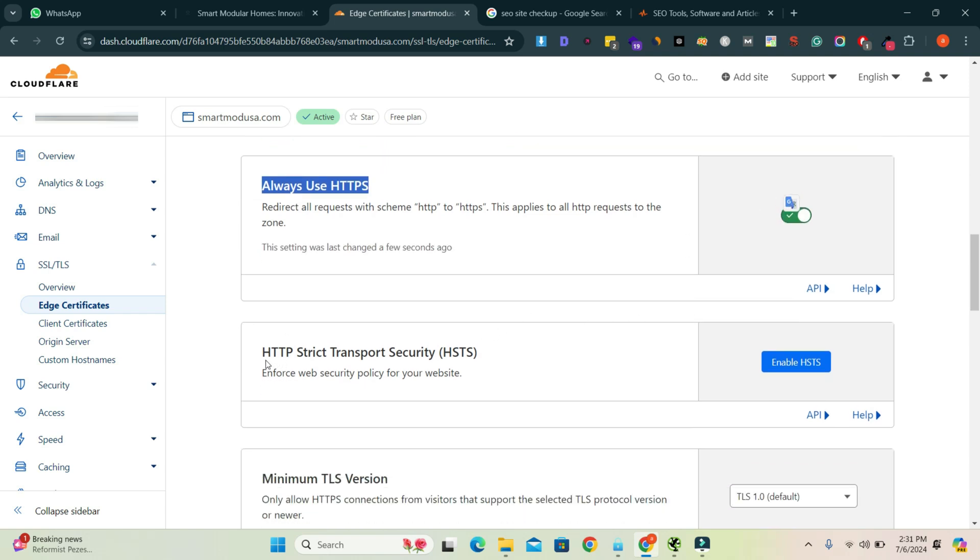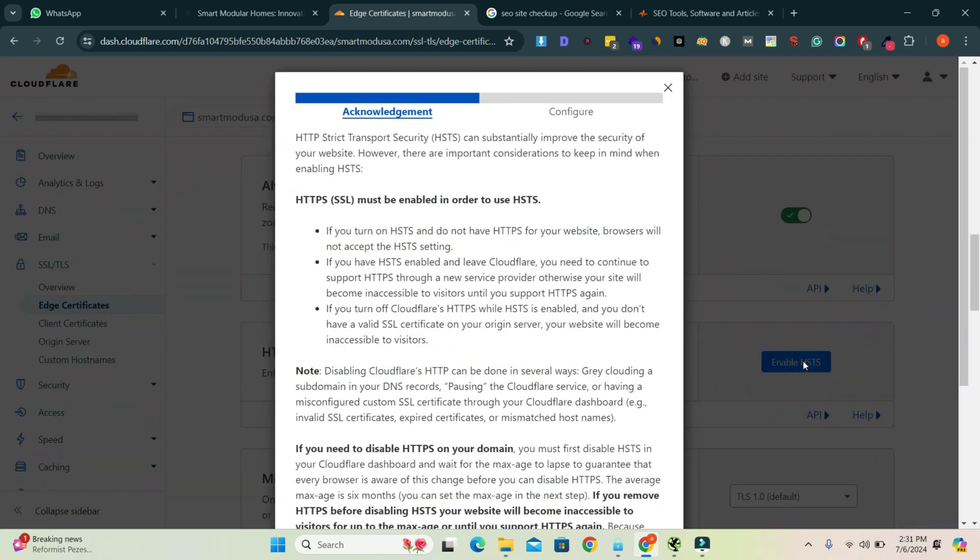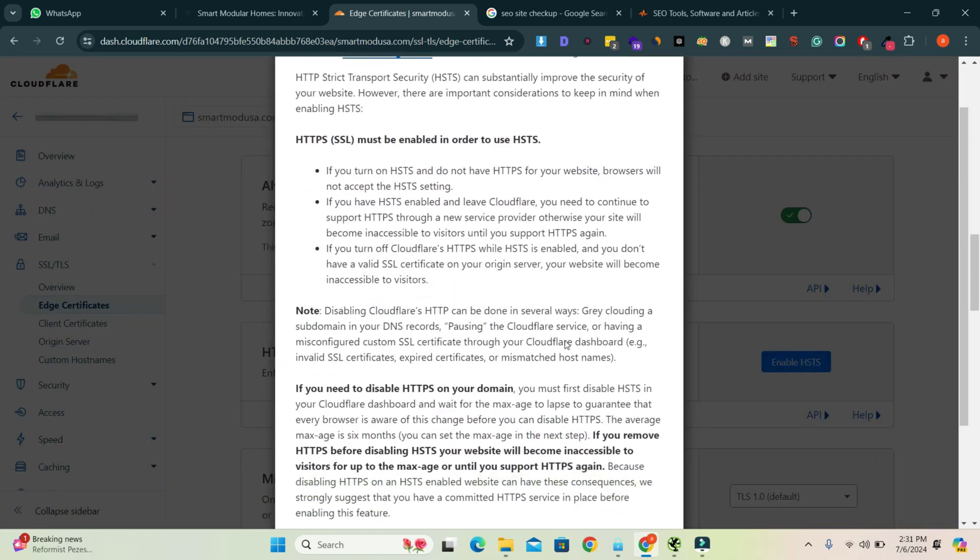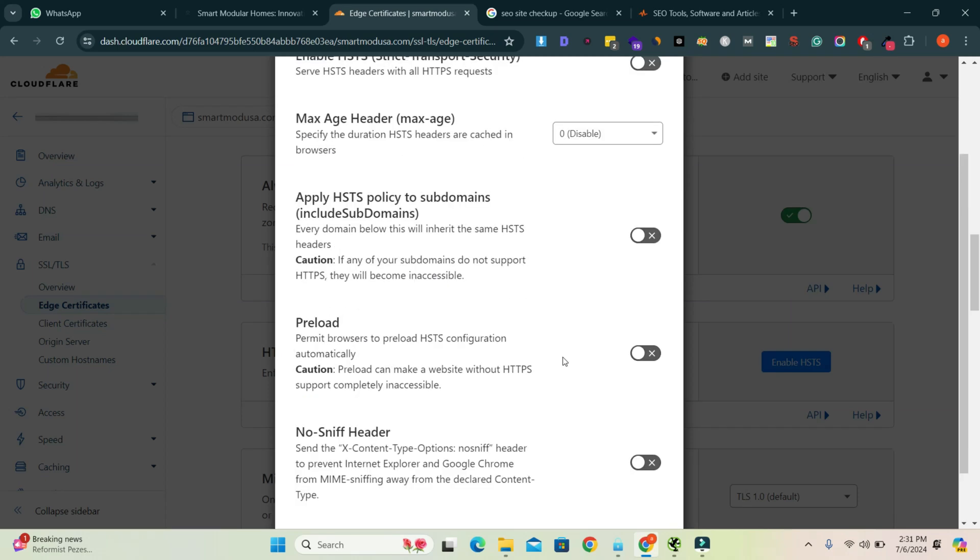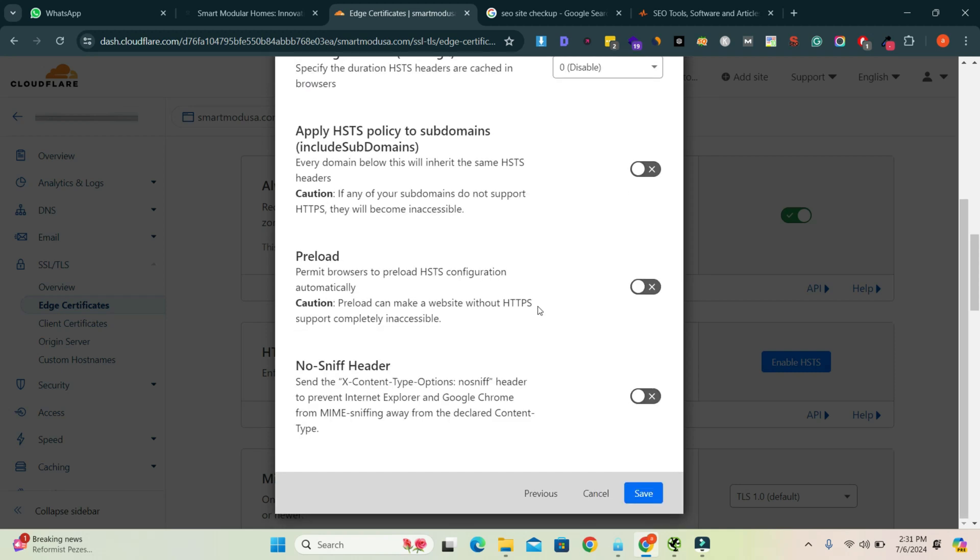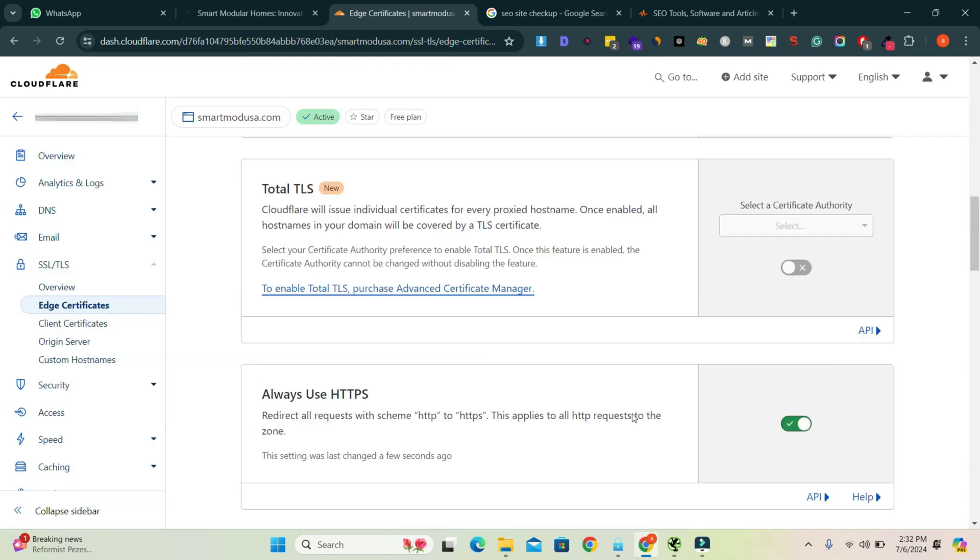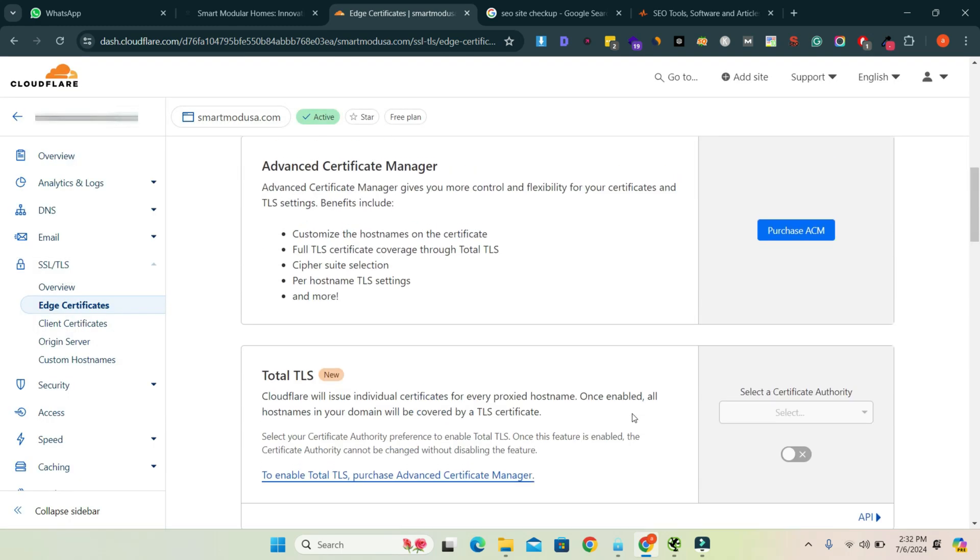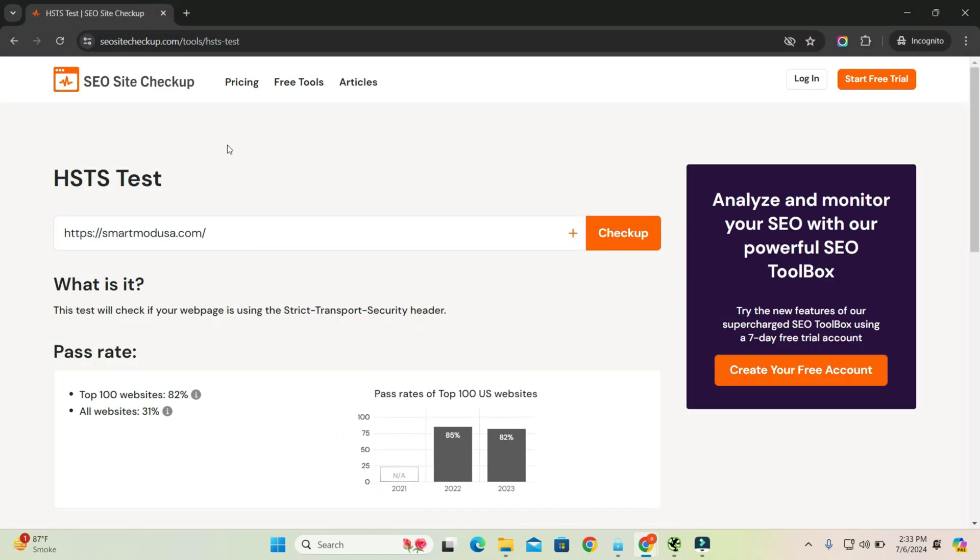You'll see an option called HTTP Strict Transport Security (HSTS). Enable this option. Click 'I understand' and then 'Next'. Now you have to turn it on and save. Now you have to check your test again. I'm going to check.